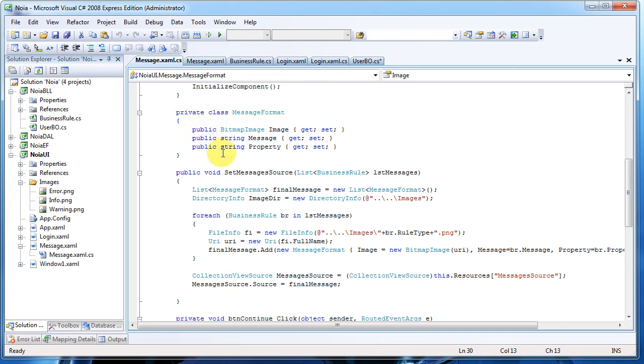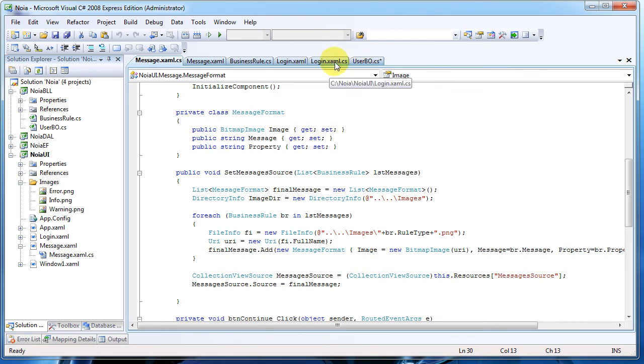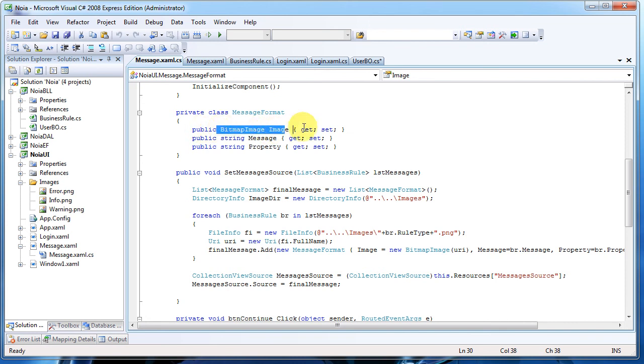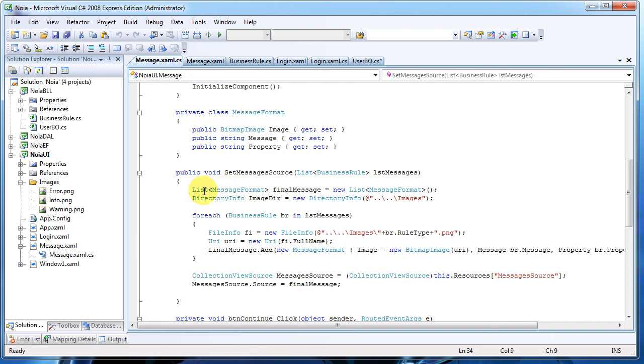And here we create a new class which will look similar to the business rule here, but instead of the string 'error' or 'info,' we will simply take the image that has the same name and display it.